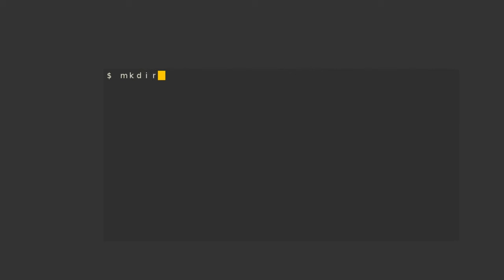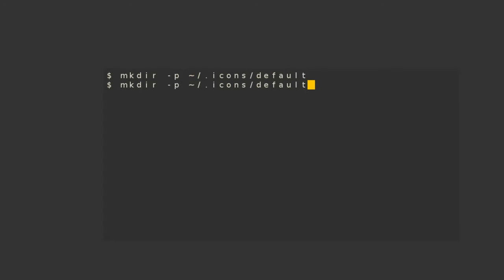Next, we have to ensure that you have a hidden icons slash default folder. We are going to enter it and create a new file called index.theme.